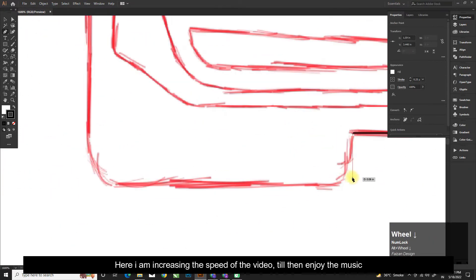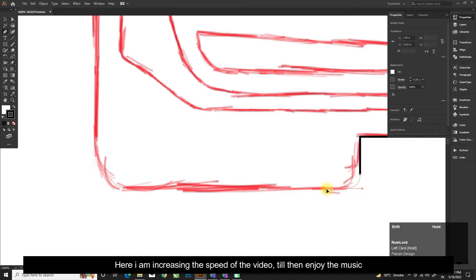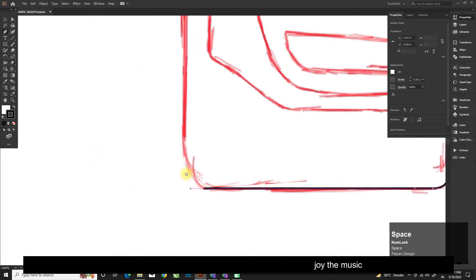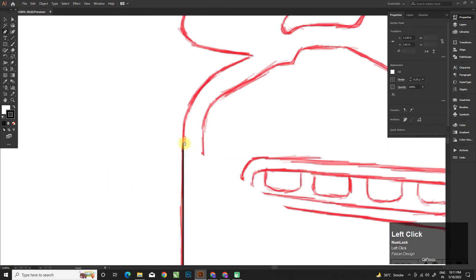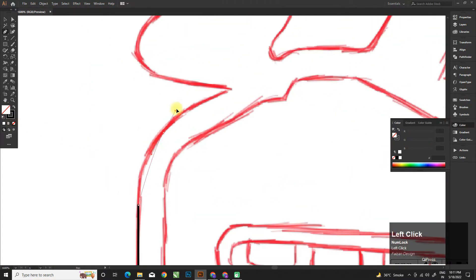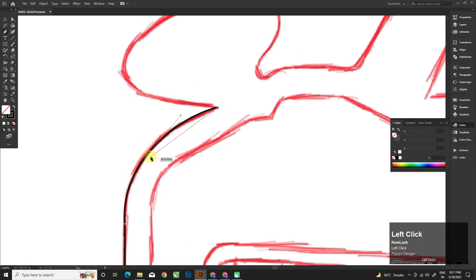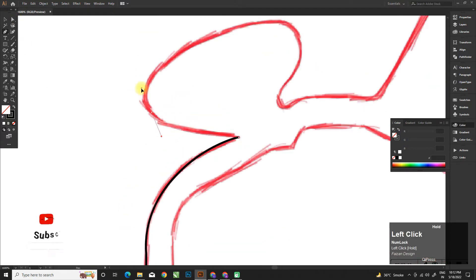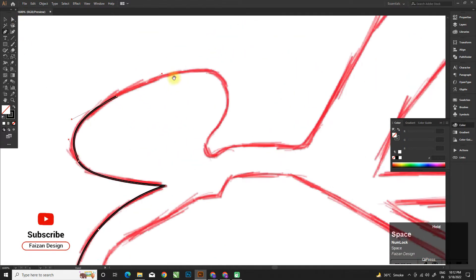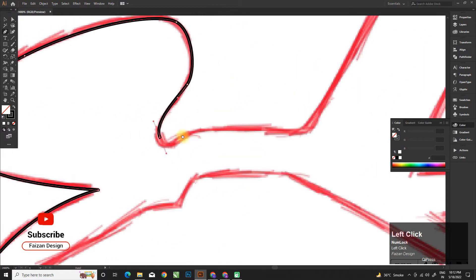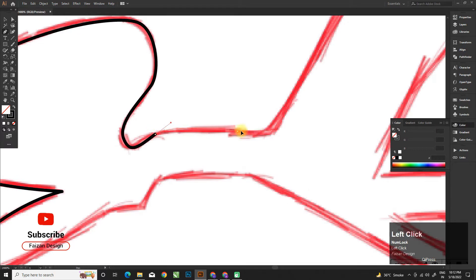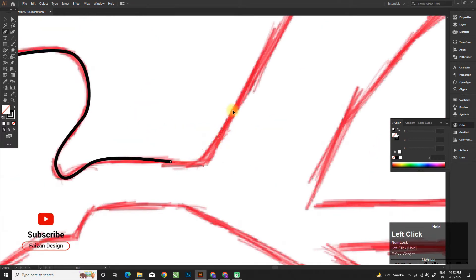Here I am increasing the speed of the video — till then enjoy the music. Hey buddy, please like, share, and subscribe to enjoy more graphic designing videos.